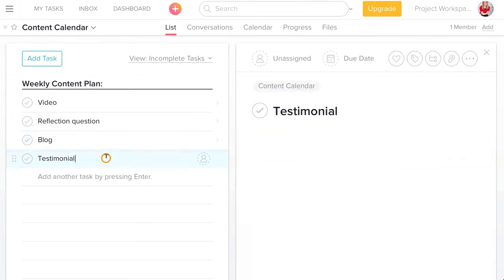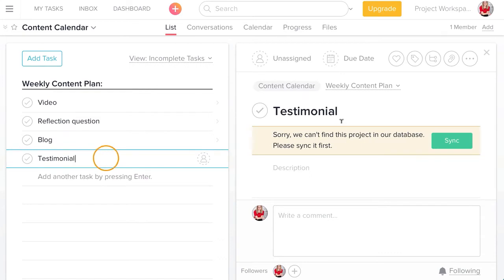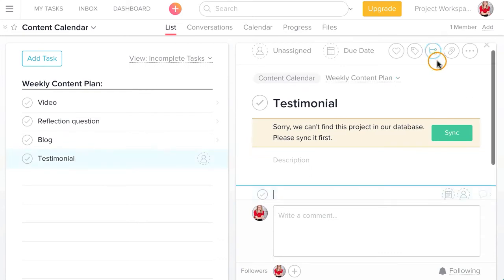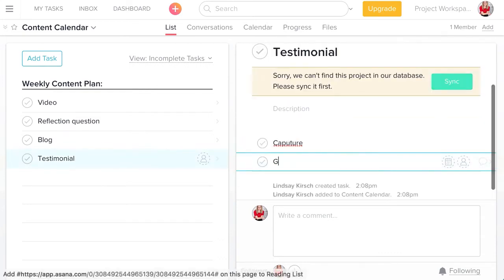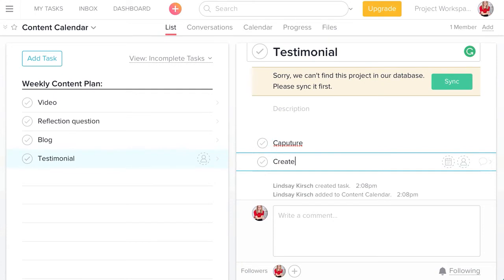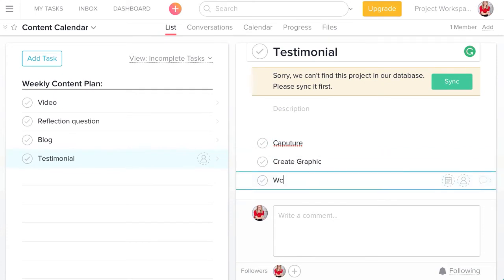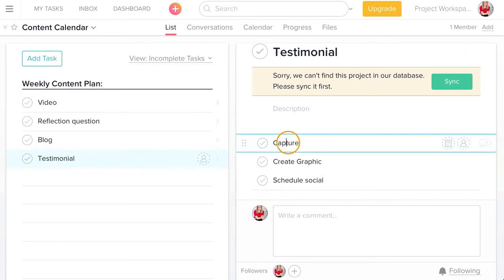And then finally for the testimonial, I capture, create the graphic, and schedule social. And I spelled capture wrong.